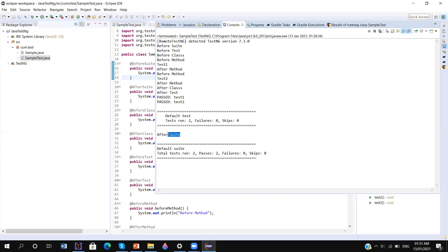So the execution hierarchy is: @BeforeSuite executes first, then @BeforeTest, then @BeforeClass, then @BeforeMethod before each test. Similarly going down: @AfterMethod after each test, then @AfterClass, then @AfterTest, and finally @AfterSuite at the end. Thanks for watching the video — we will discuss more TestNG annotation attributes in the next video.